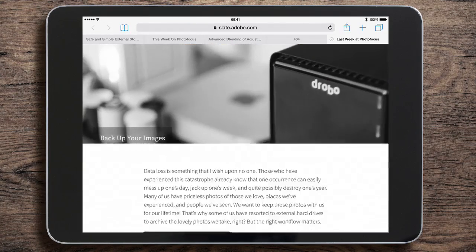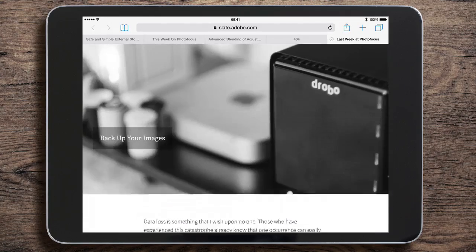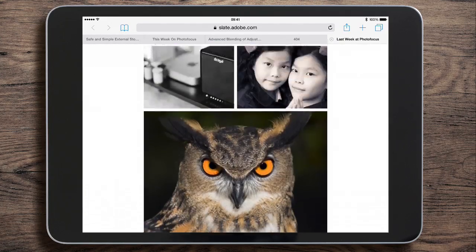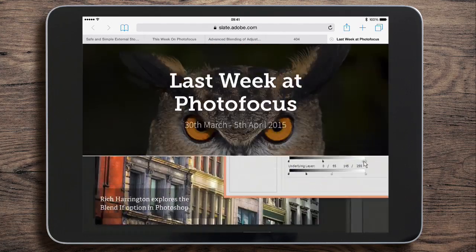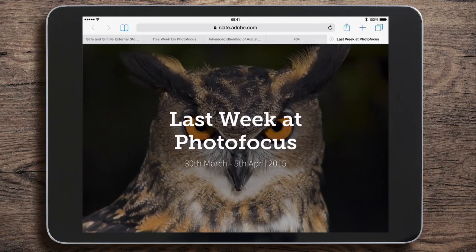Just for a few minutes' work I've managed to put together quite a nice little presentation. Well, that's Adobe Slate — I'm Eric Renau. Thank you very much for joining me here. I'll see you again next time. Bye bye for now.